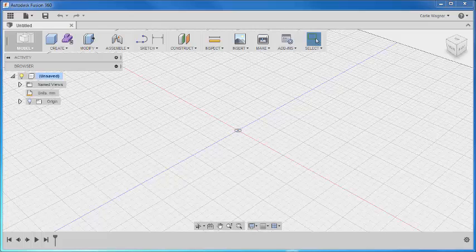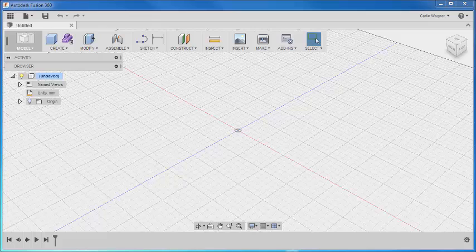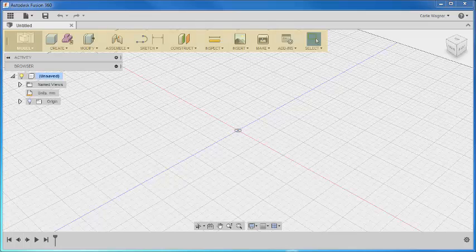Okay, let's get started making our tree. As you can see, this is the Fusion interface, and it's pretty simple. All of the tools that we'll be using this time are on this model ribbon that is found here, and it's open by default.